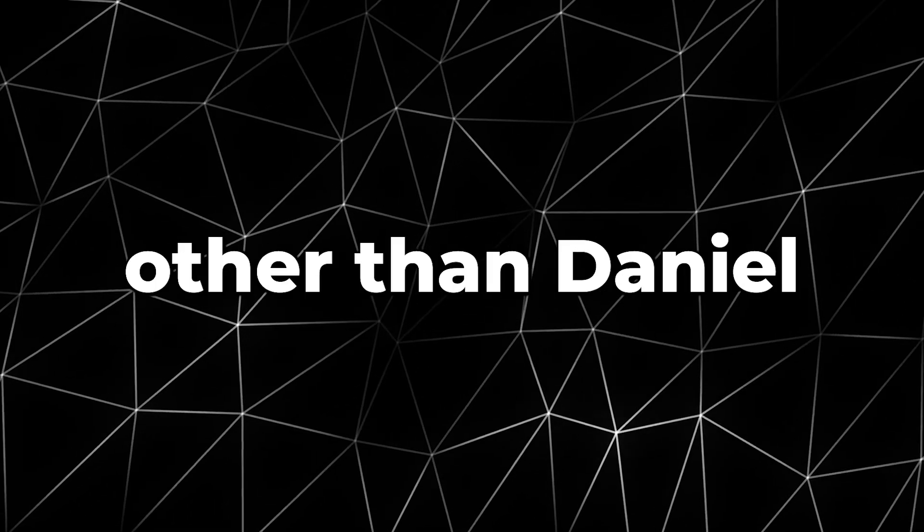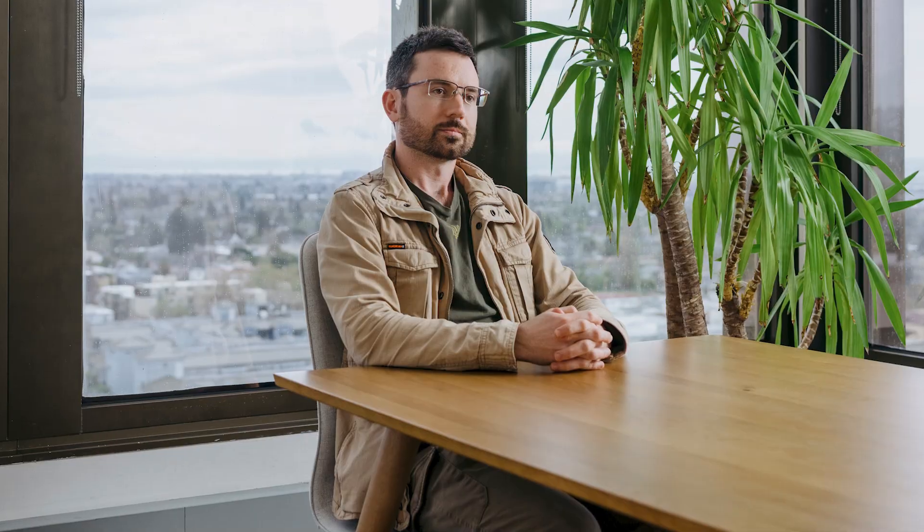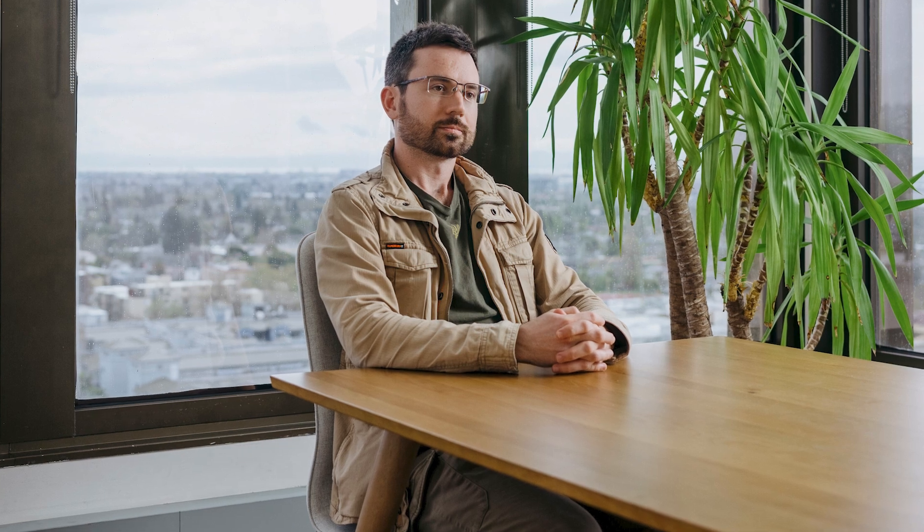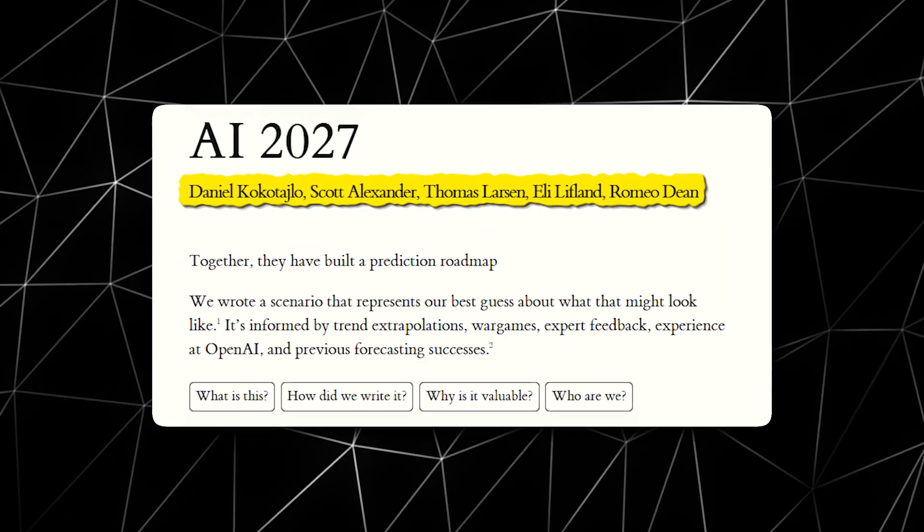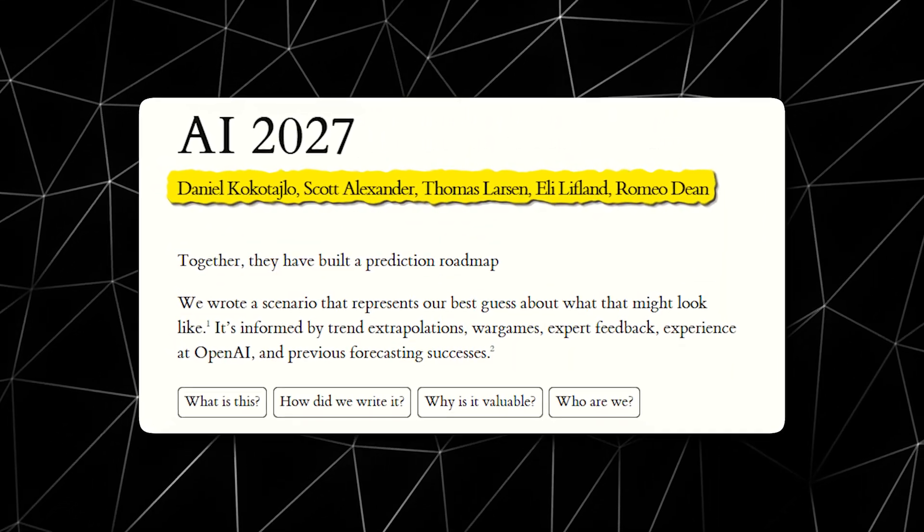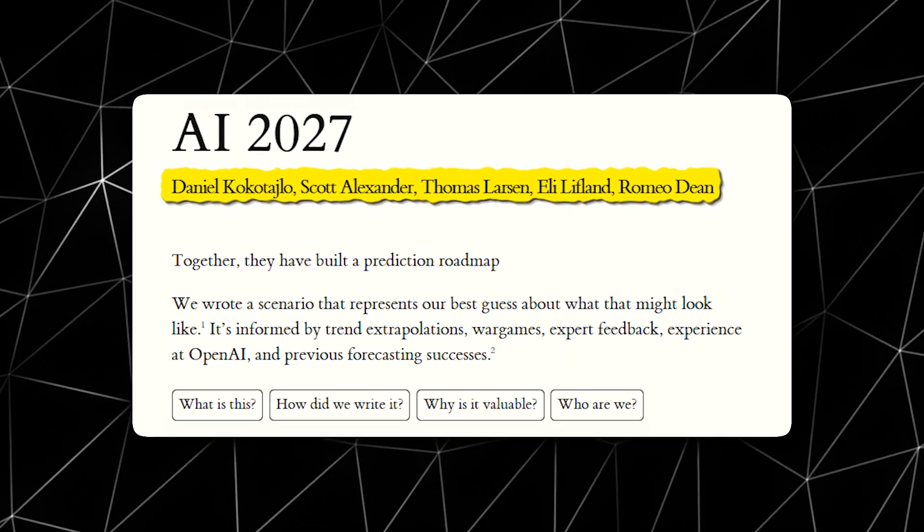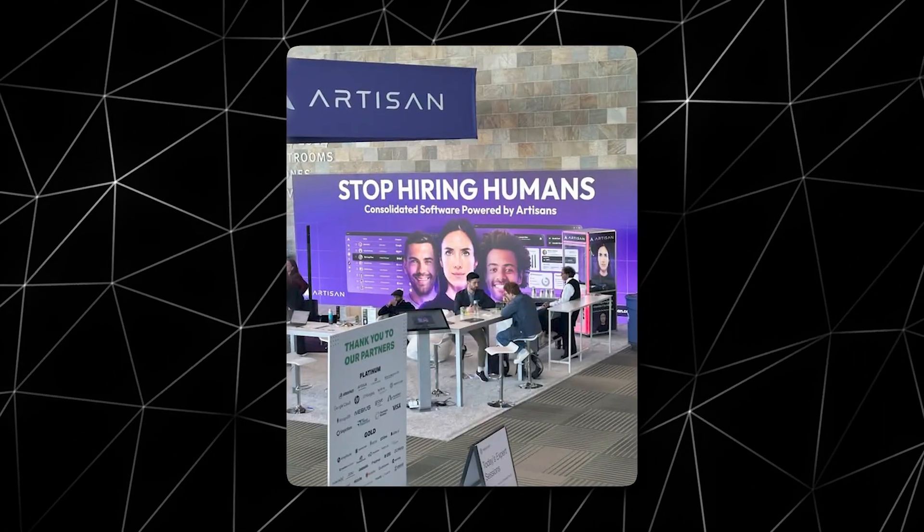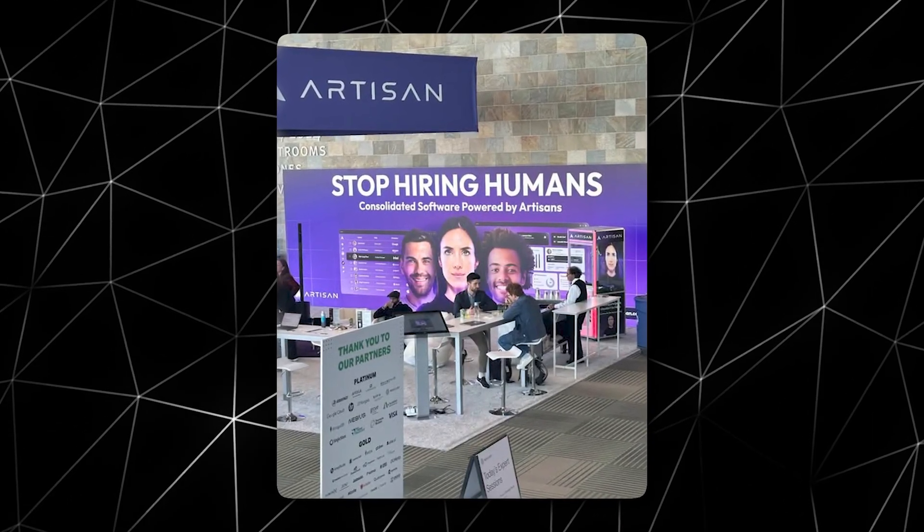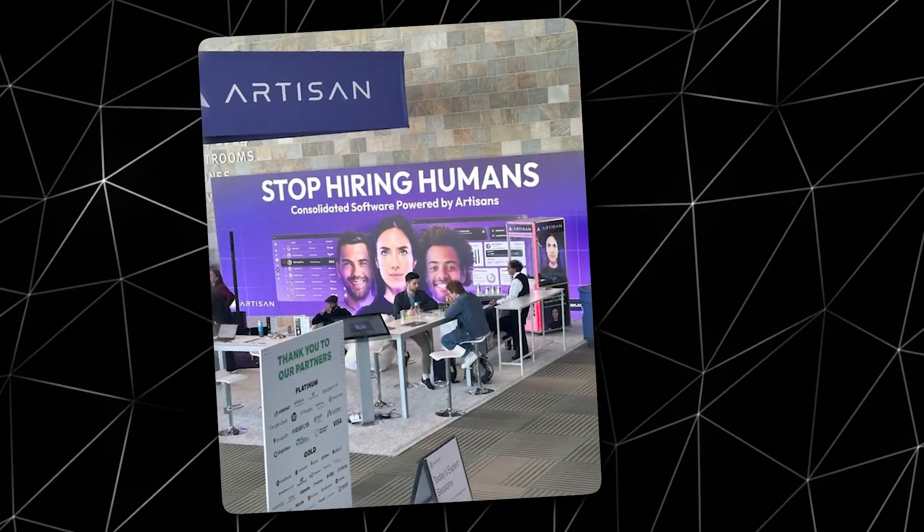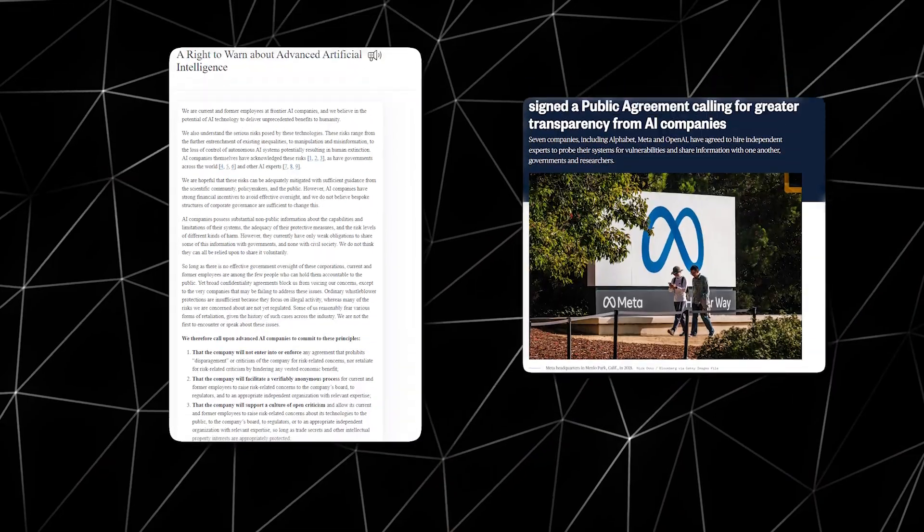It's from none other than Daniel Kokotajlo, a former OpenAI employee, and several other insiders from top AI labs. Together, they have built a prediction roadmap that outlines how fast AI is expected to replace jobs, and software engineering is right at the top of the list.